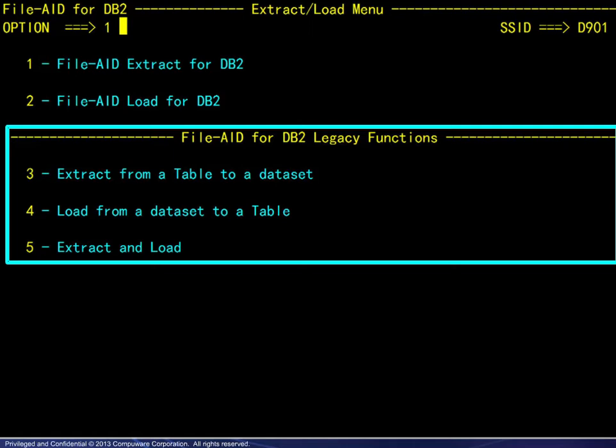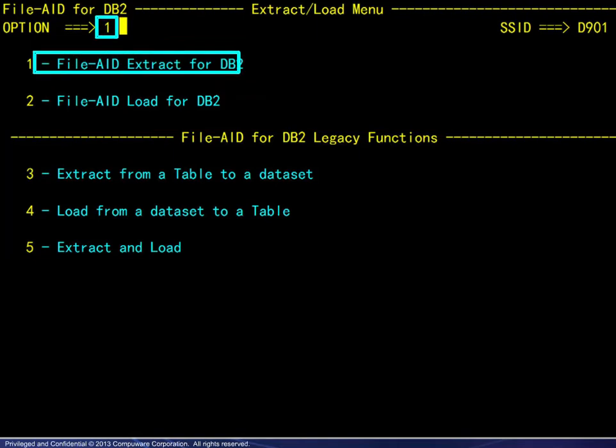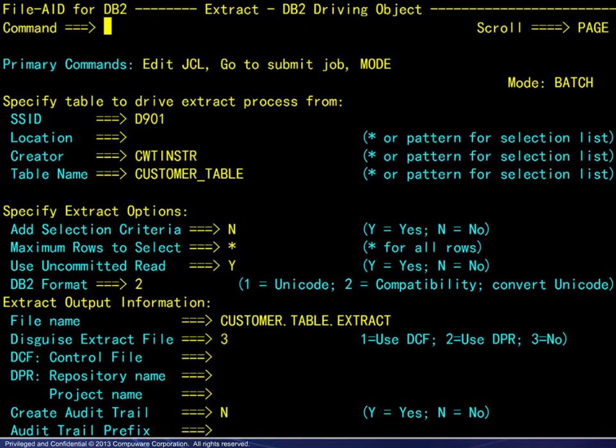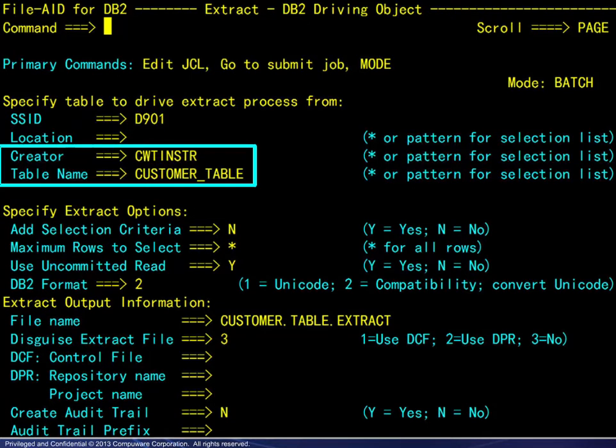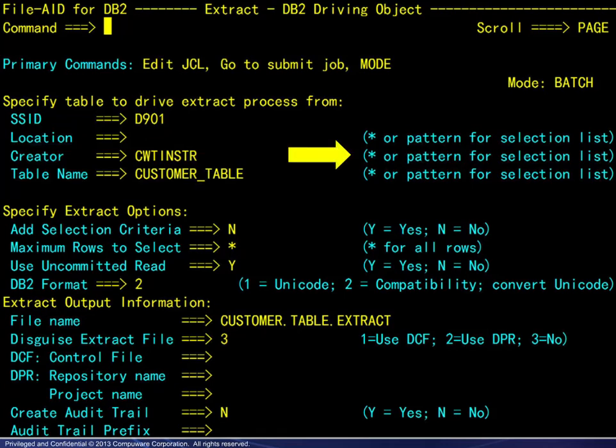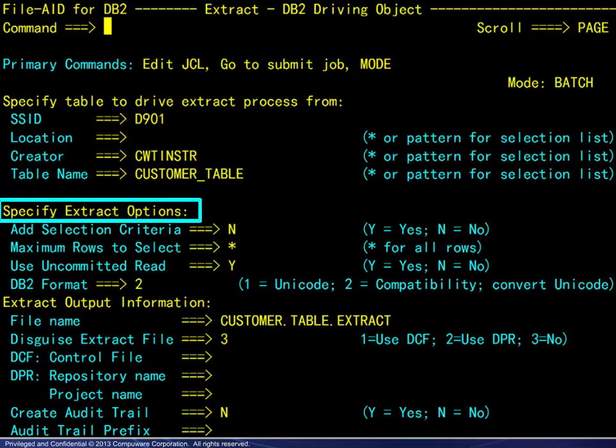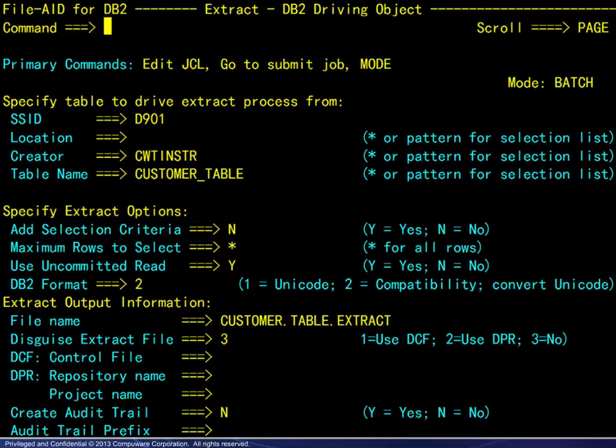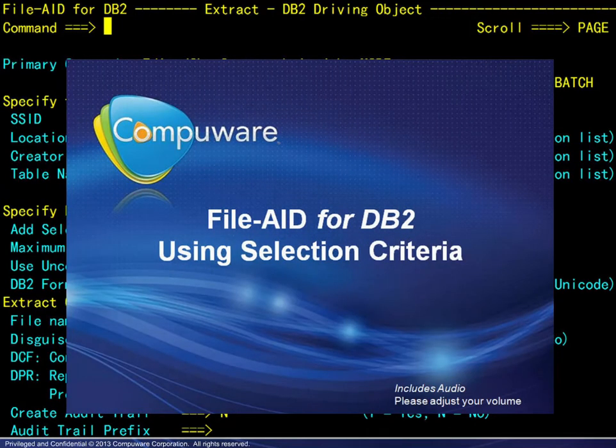We continue by choosing option 1 for Extract. Enter the name of the source table for the extraction. Note that if you are unsure of the name, wildcards may be used to display a list of tables. The next set of options includes using selection criteria to limit the number of rows processed. For more information, you may view the module on using selection criteria.